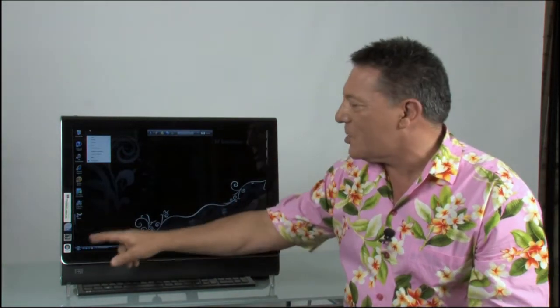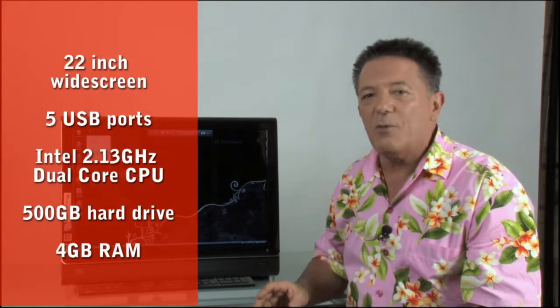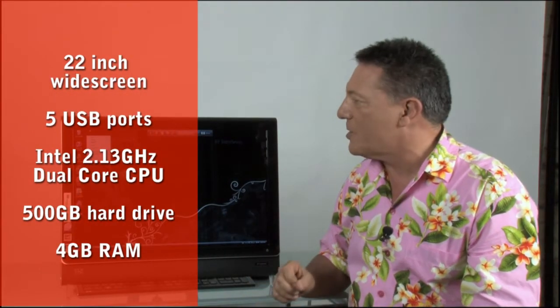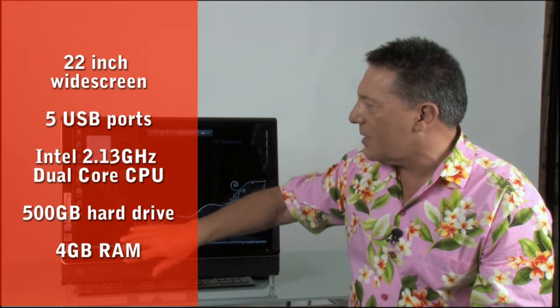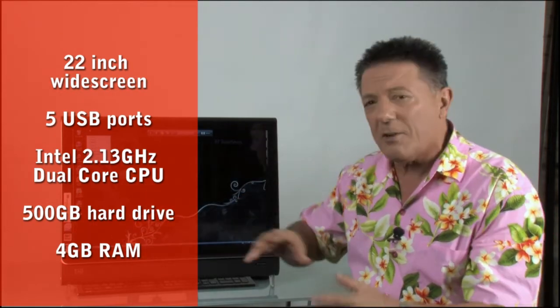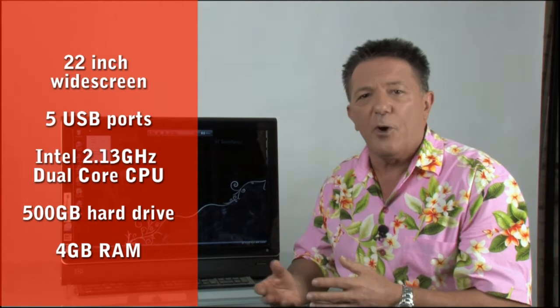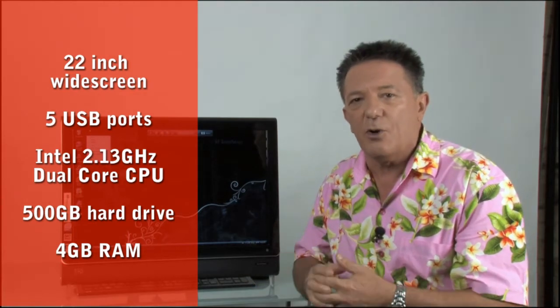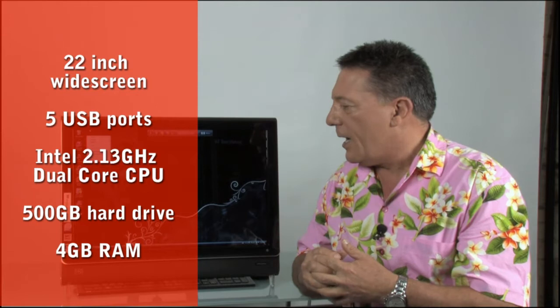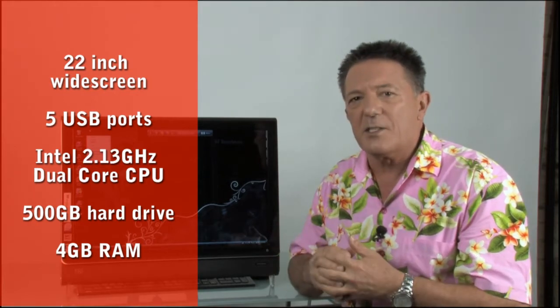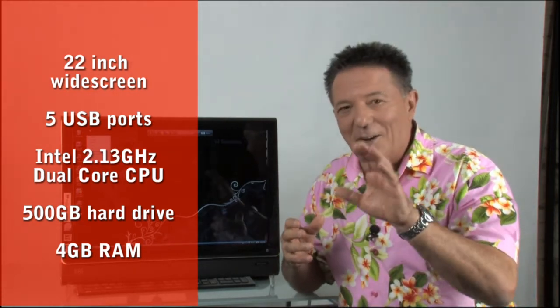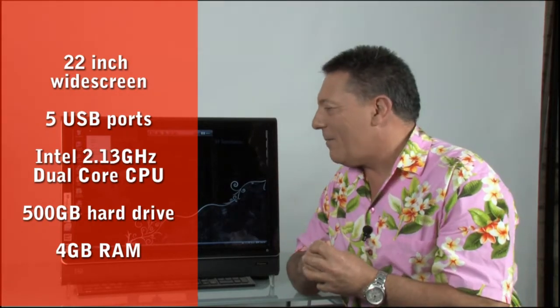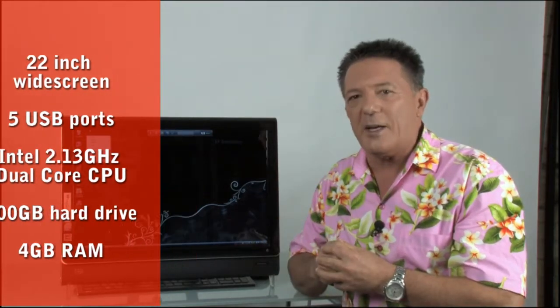Okay, a little bit about specifications. 22-inch widescreen running at 1680x1050 pixels resolution. And it's got five USB ports. It's a 2.13 GHz dual-core processor, Intel dual-core processor. It's 500 GB hard drive, 4 GB of RAM.